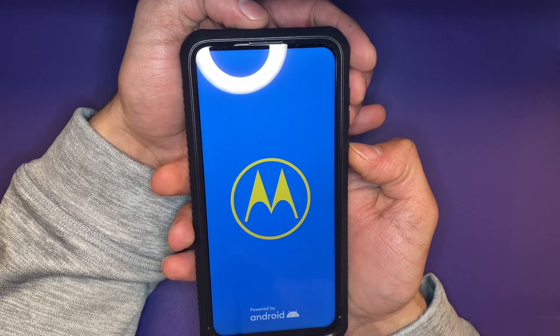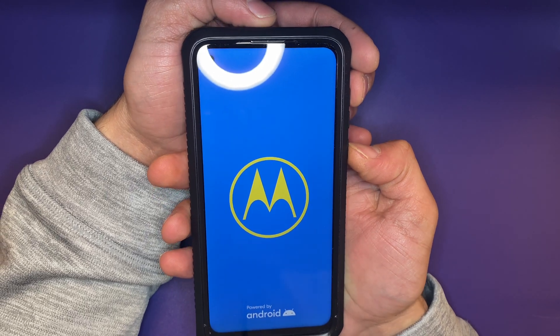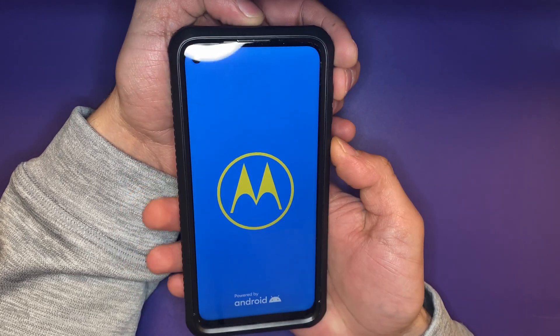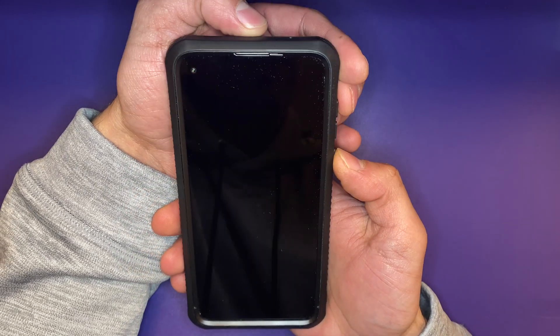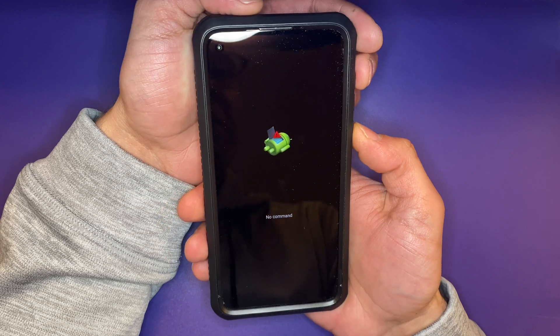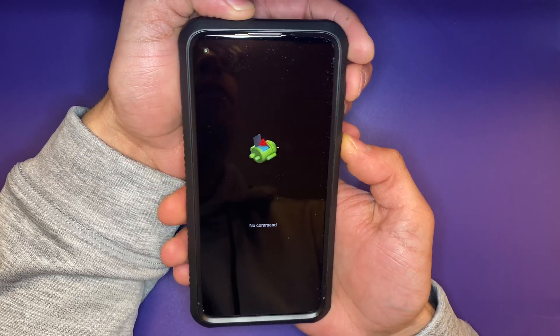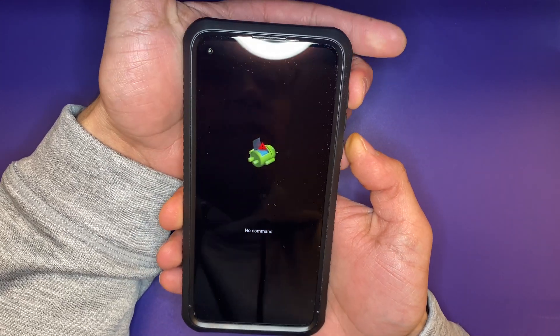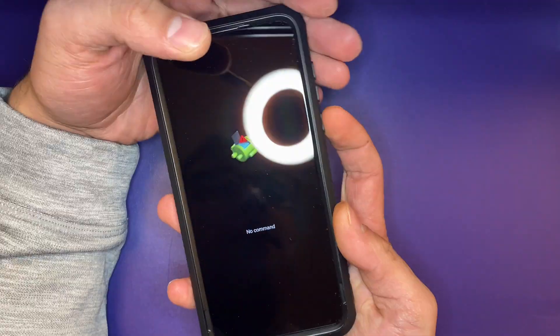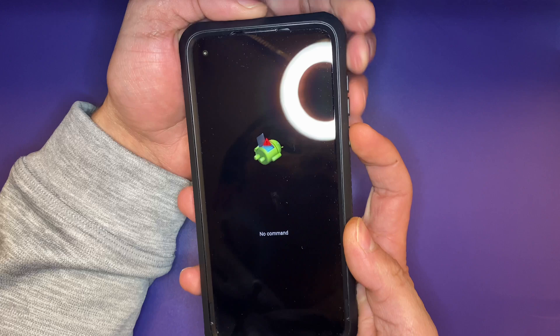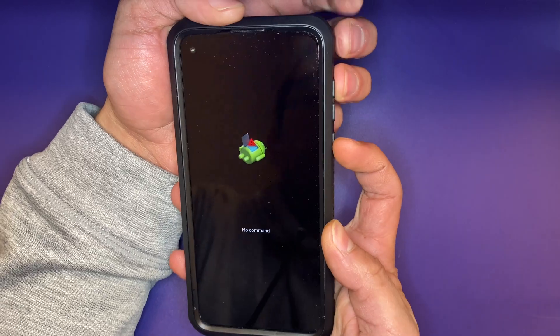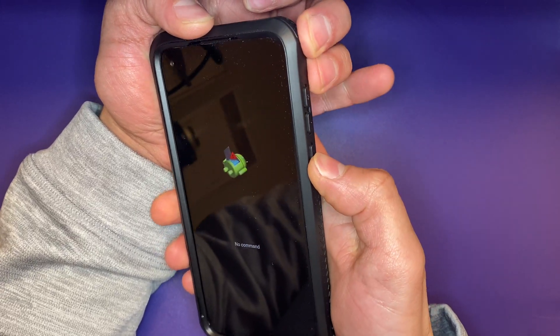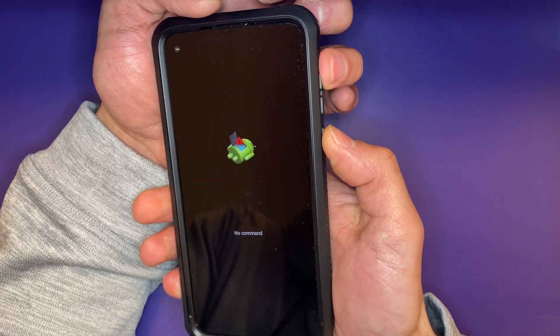And it is going to restart the phone. Once it restarts, it is going to send us to a screen that says 'no command' with a little Android guy. Don't flip out. Afterwards, once you're at the screen, you're going to hit the power and volume up buttons at the same time.